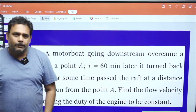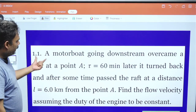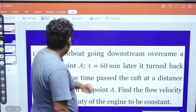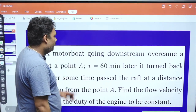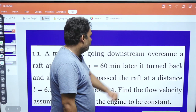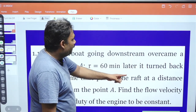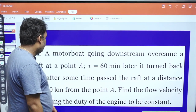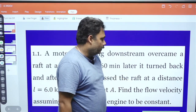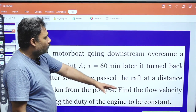So in this problem, it is just a distance and time problem. It is given that a motorboat going downstream overcame a raft at a point A. T is equal to 60 minutes later, it turned back and after some time passed the raft at a distance L equal to 6 kilometers from point A. Find the flow velocity, assuming the duty of the engine to be constant.